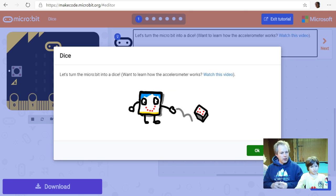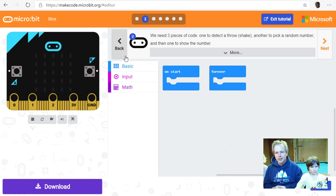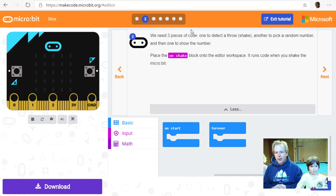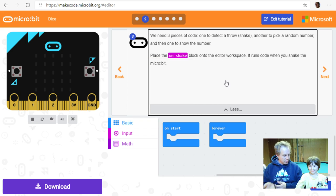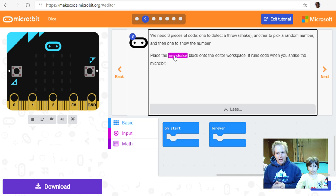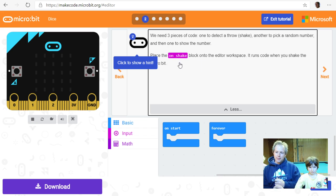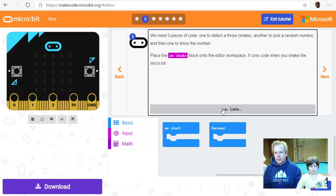Make sure you follow along at home. Use picture-in-picture to see the video and the editor at the same time. So, we're trying to make a dice. A typical dice has six numbers — you throw it and get a number between one and six. Instead of throwing the micro:bit and breaking it, we're just going to shake it.